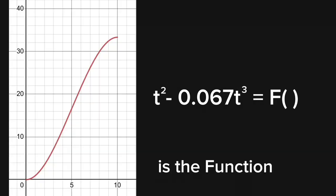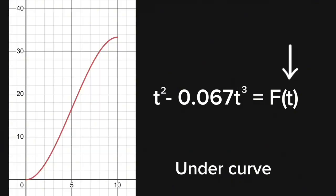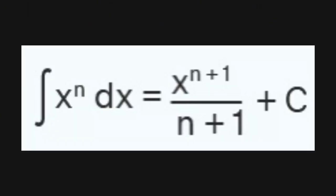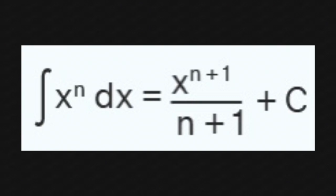So essentially, antiderivative is the function of the area under curve with the same input. Now there are some formulas and stuff to figure out the antiderivative. Here is the most basic one, but we are not going to dive into those.